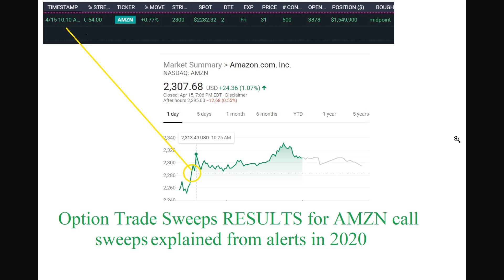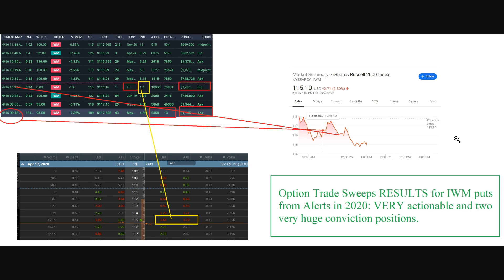Just to give you guys an idea, Amazon here, pretty much same kind of concept. They had the sweep at 10:10 in the morning, a massive call sweep here, $1.5 million on a shorter term expiration. As you can see here, the sweep came out. I don't know if you guys are really following Amazon at this point, but the very next day Amazon went even higher beyond that sweep, so it ended up going very deep in the money.